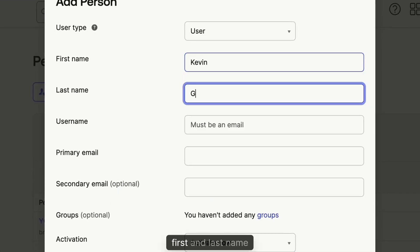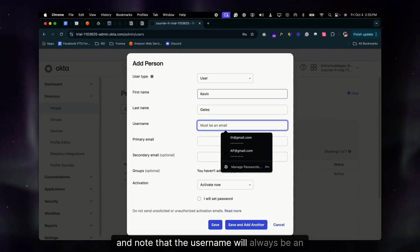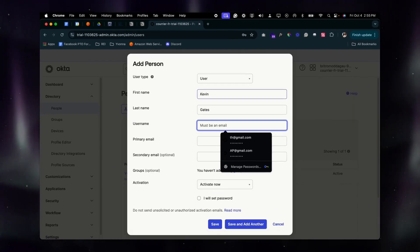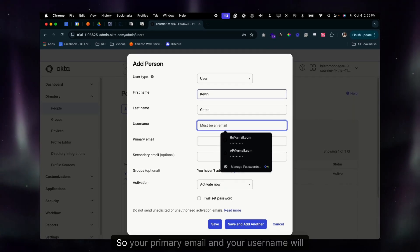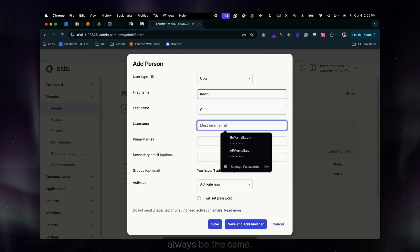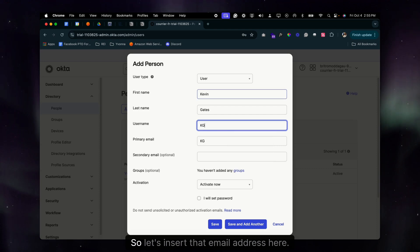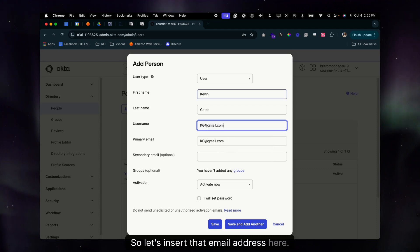Enter the first and last name. Note that the username will always be an email — your primary email and your username will always be the same. So let's insert that email address here.